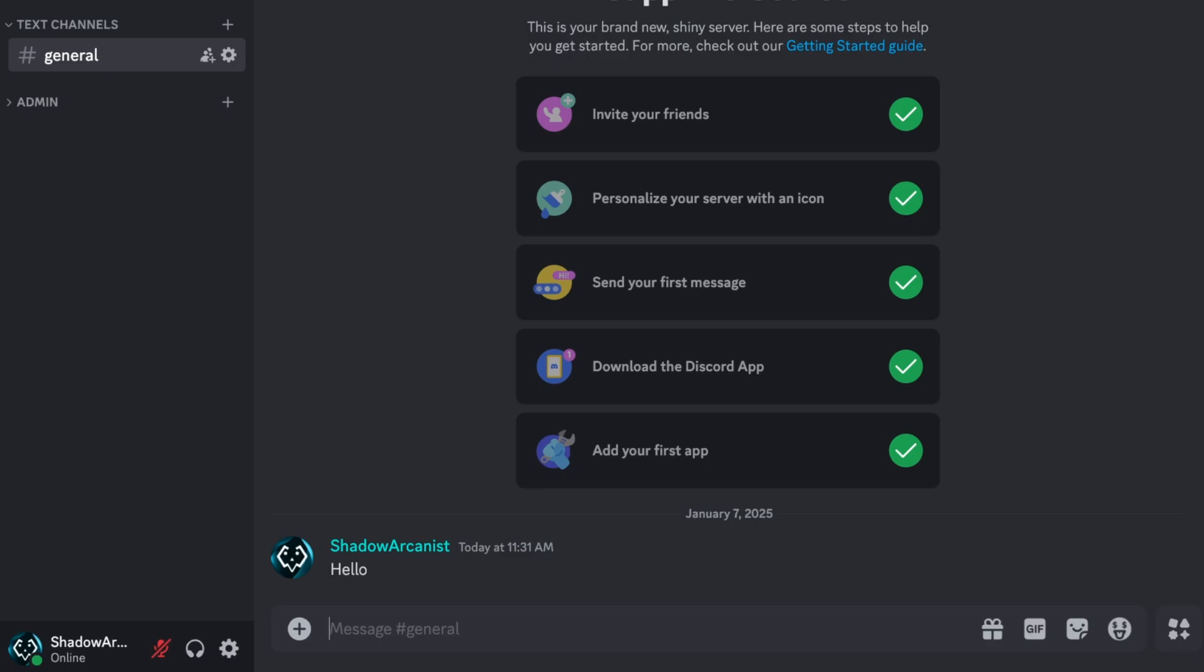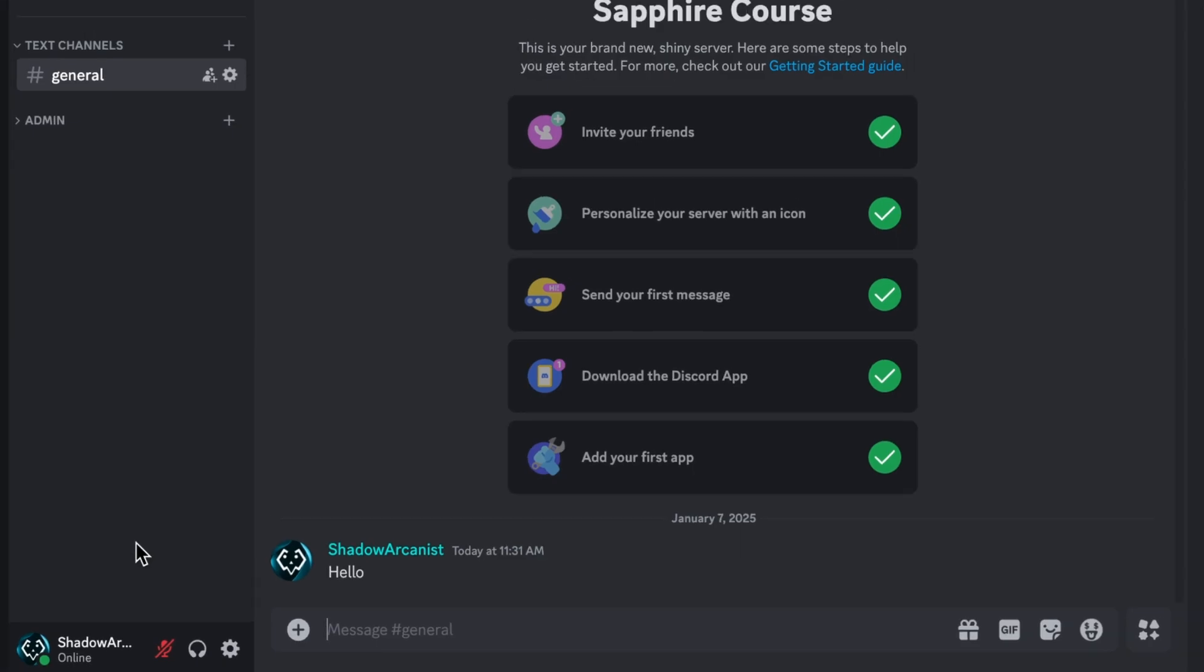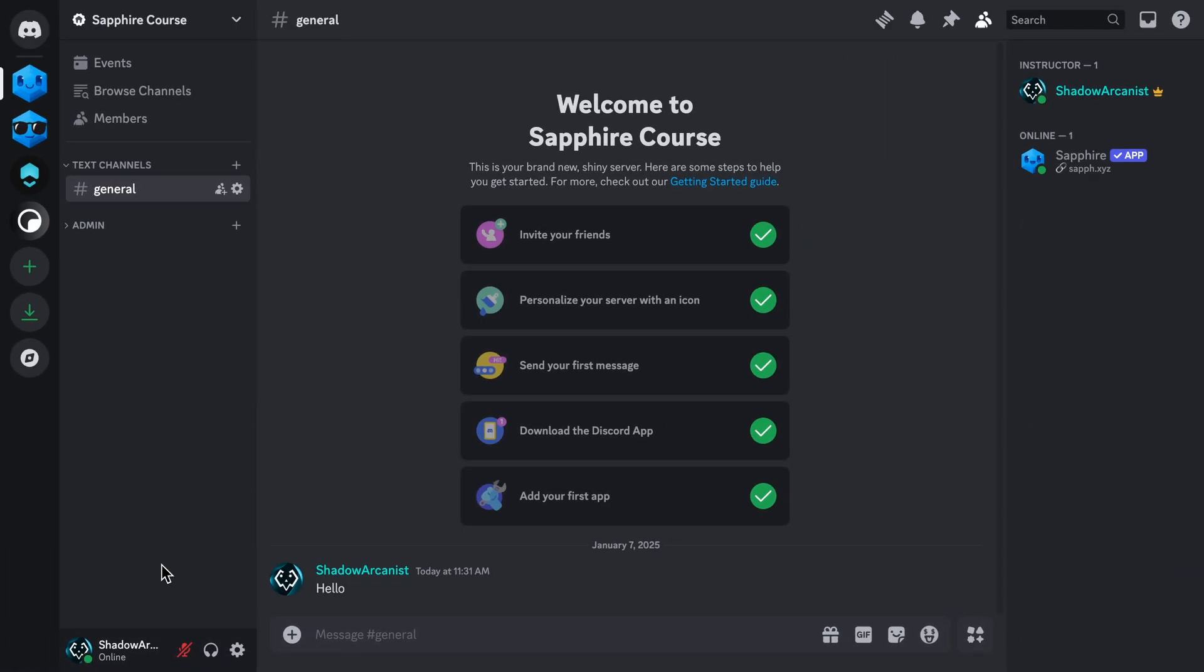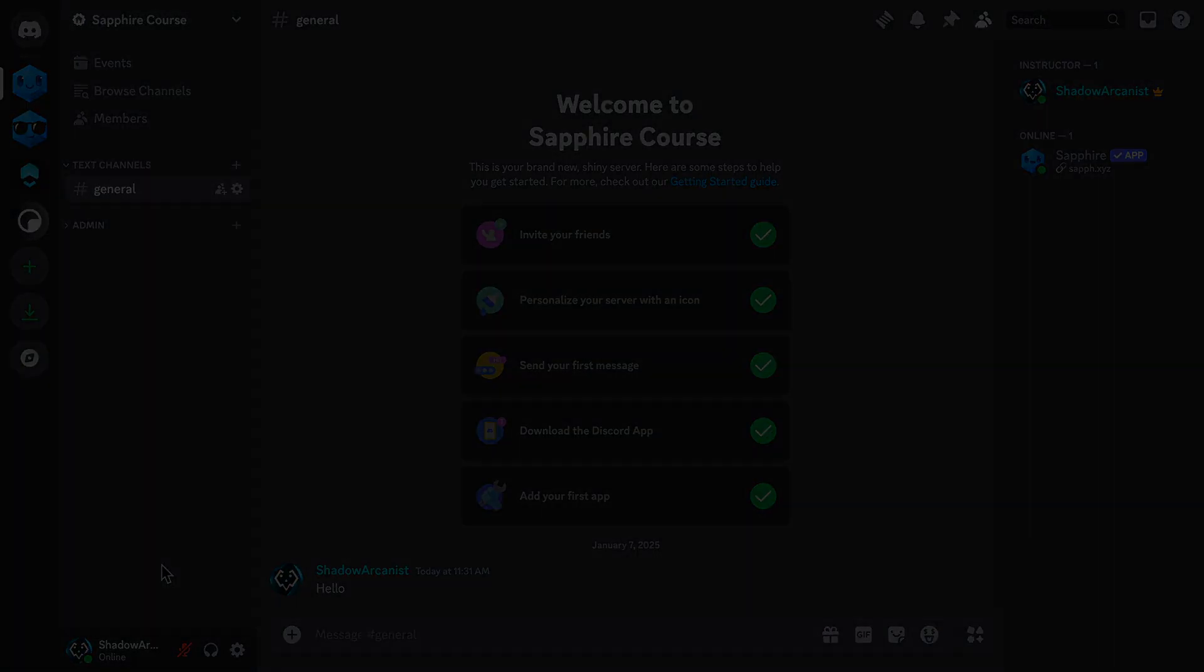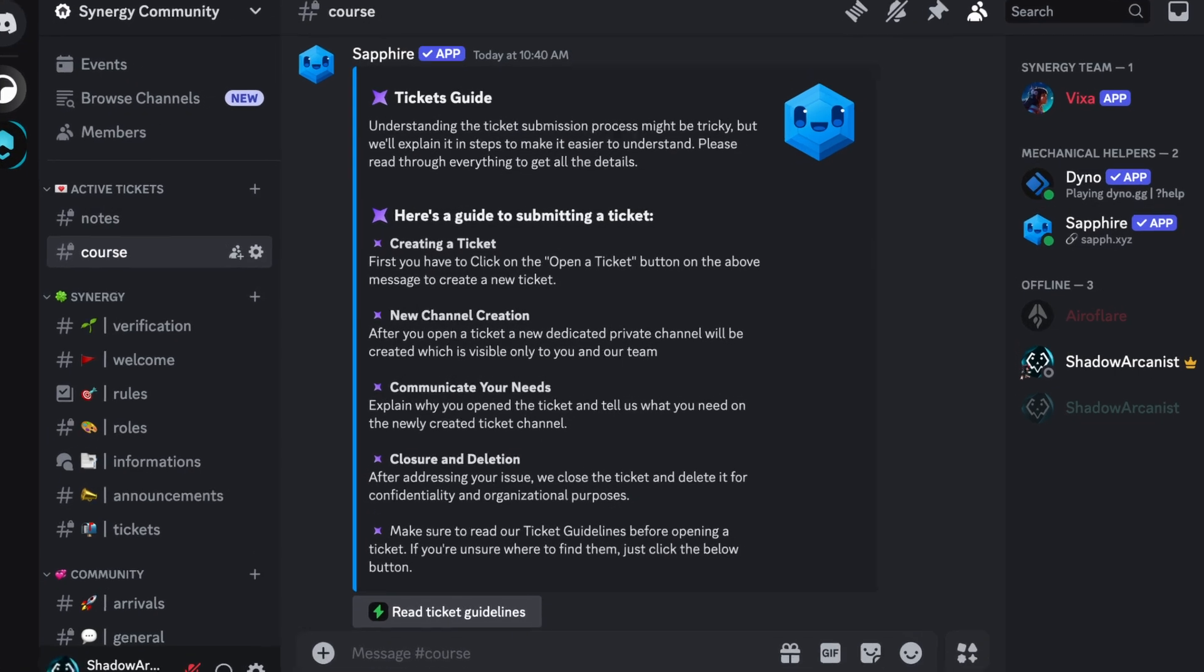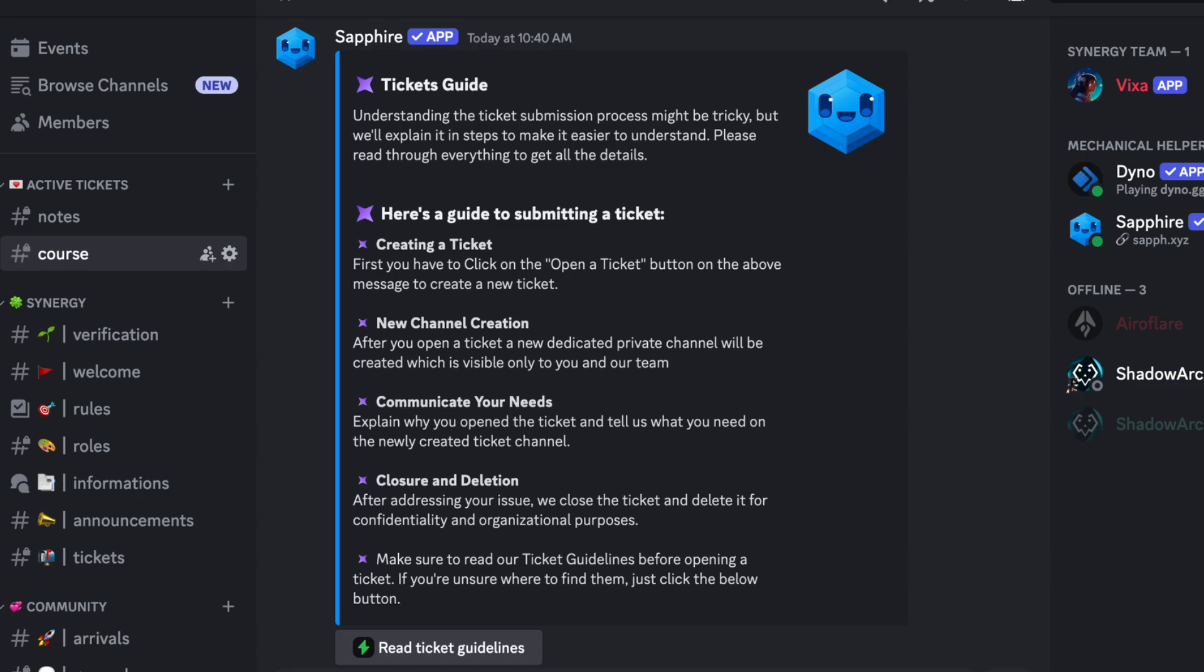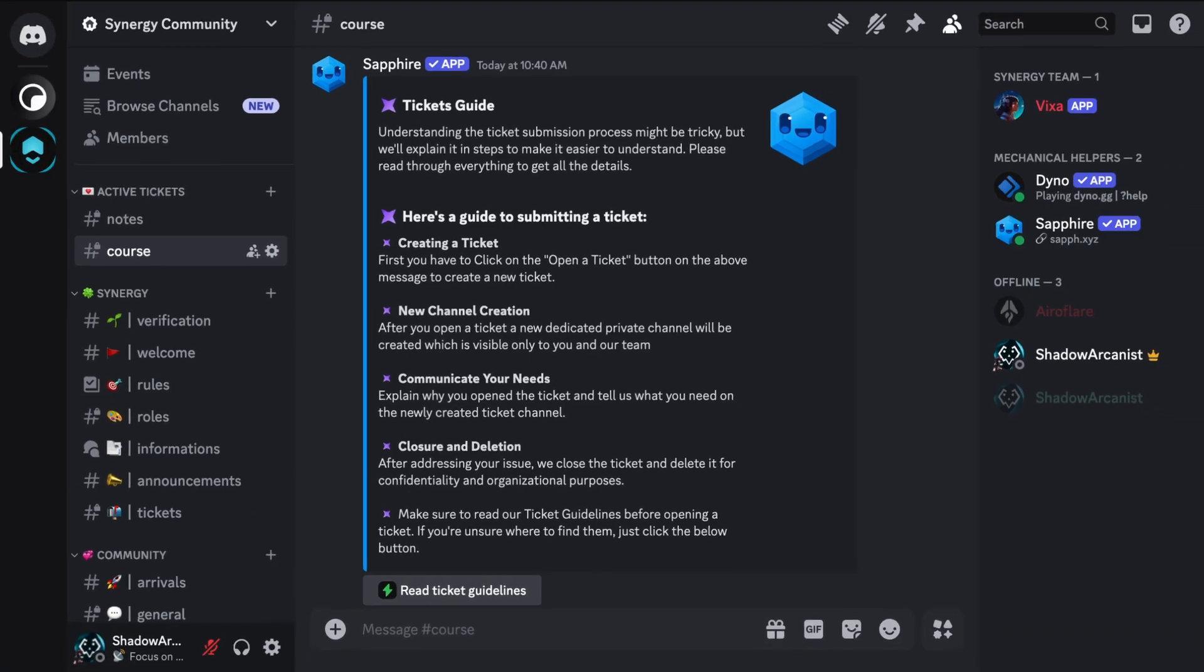First, let me send a message in Discord. I'll type hello. This is just a normal text message. Now, I'll send a message using Sapphire.